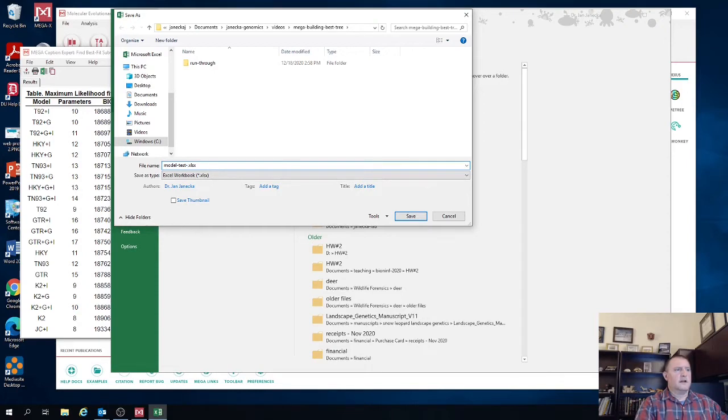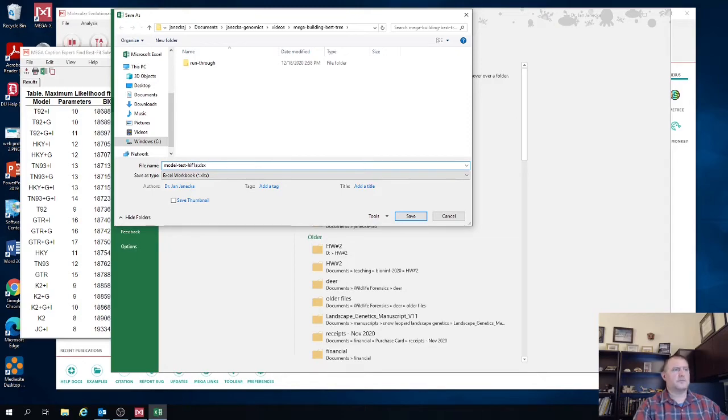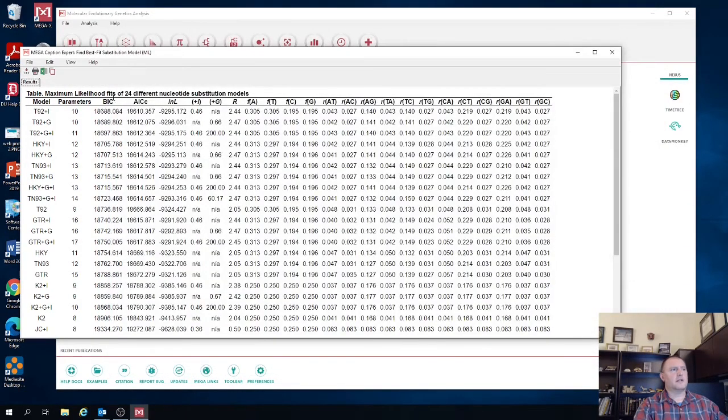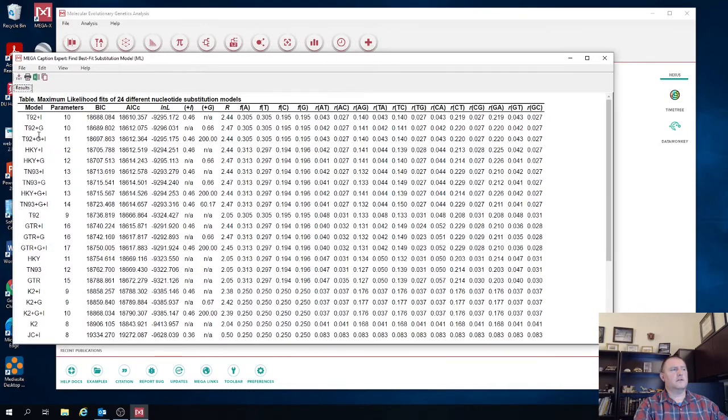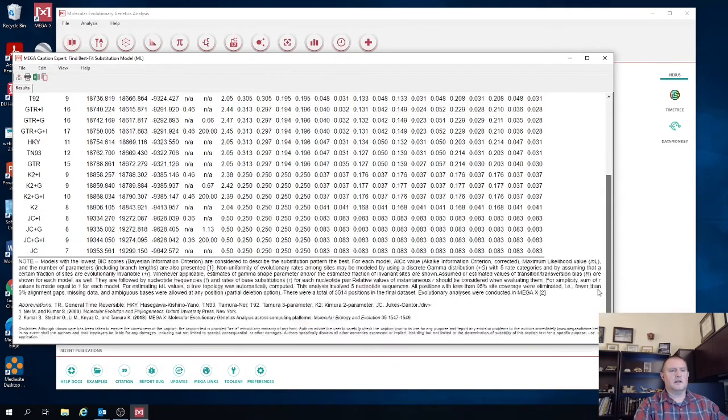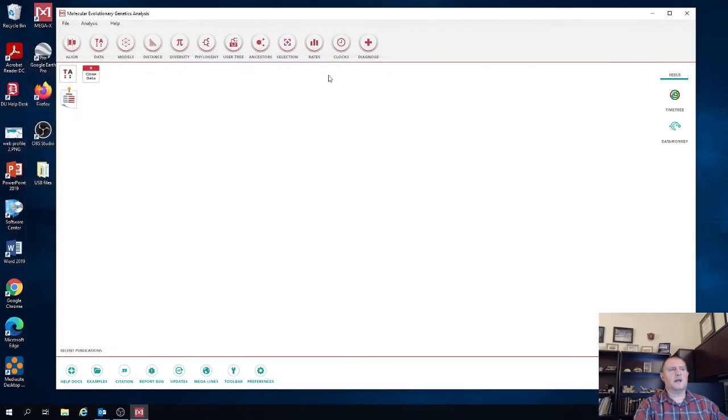All right, so we're going to put this as model test. And the other thing you want to put in the file name is you want to add the gene that you used, HIF-1 alpha. Now we can close this. Now, only thing you need to remember is that the model is T92 plus I, and again, it's the Tamura three parameter model. Okay, now we're going to close this.